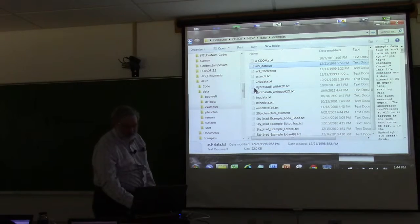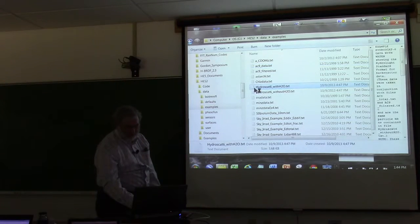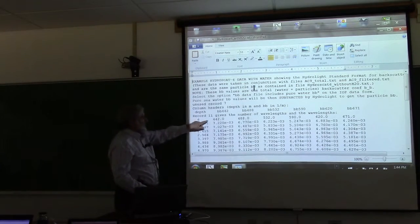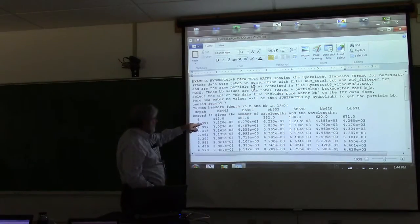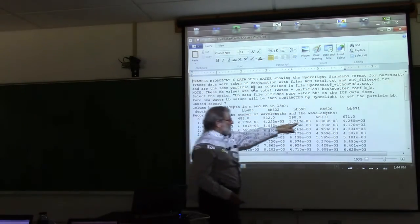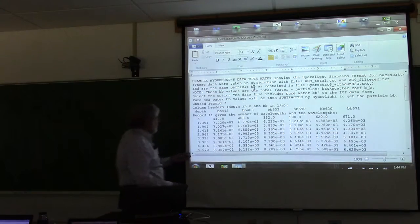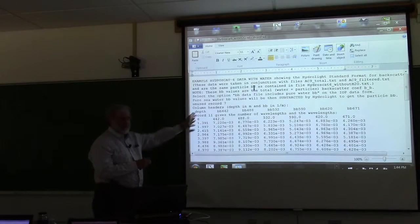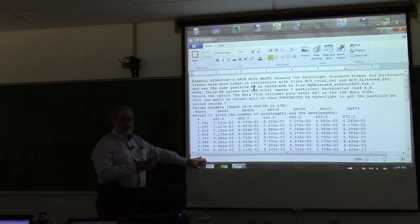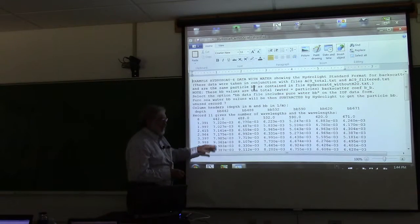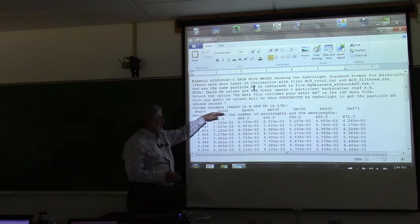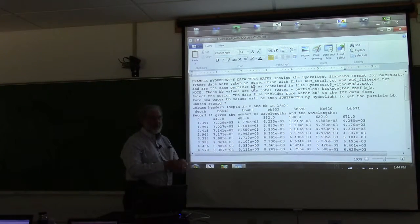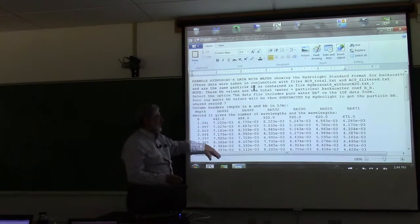Here's some backscatter data: once again ten header records, then six wavelengths listed, then depth and the backscatter coefficient at those six wavelengths. There's an option in hydrolite — generally people do not remove water from backscatter data because it's usually negligible, but some people do. When you run hydrolite it'll ask whether your backscatter data includes water, and you can check yes or no.